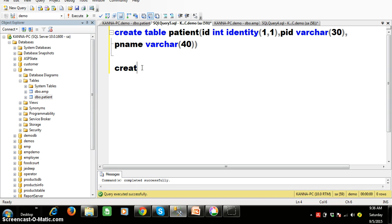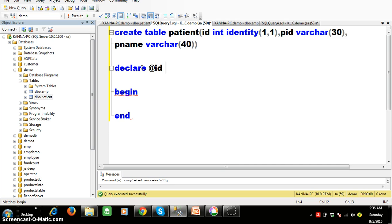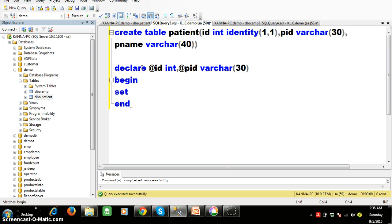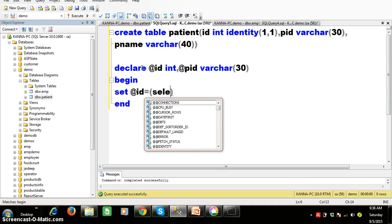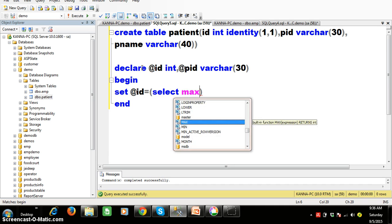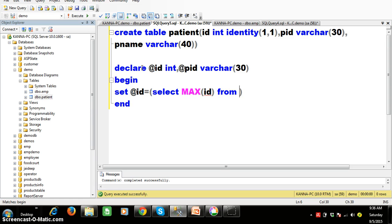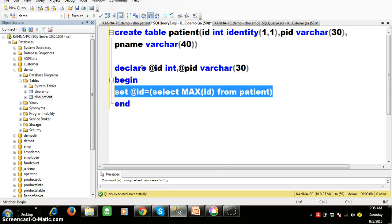The structure of a T-SQL program consists of three blocks: the declare block, the begin block, and the end block. Within the declare block I want to declare two variables: @id with datatype int, and @pid with datatype varchar of 30. I will set the value using the set command: set @id equals select max(id) from the patient table. This query will get the maximum value — the max id is 2.